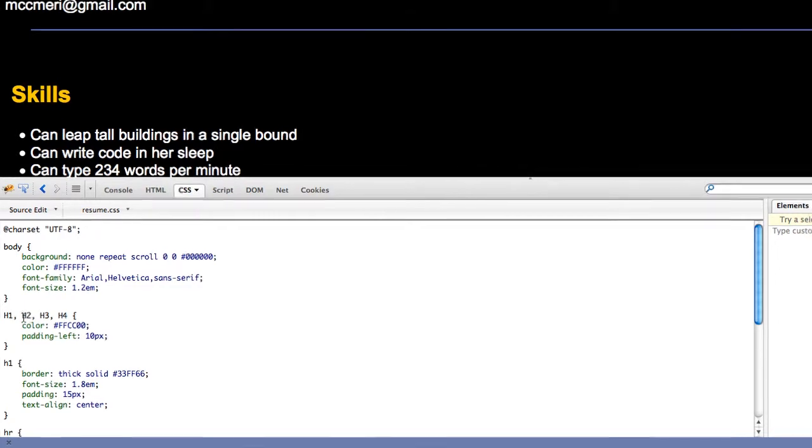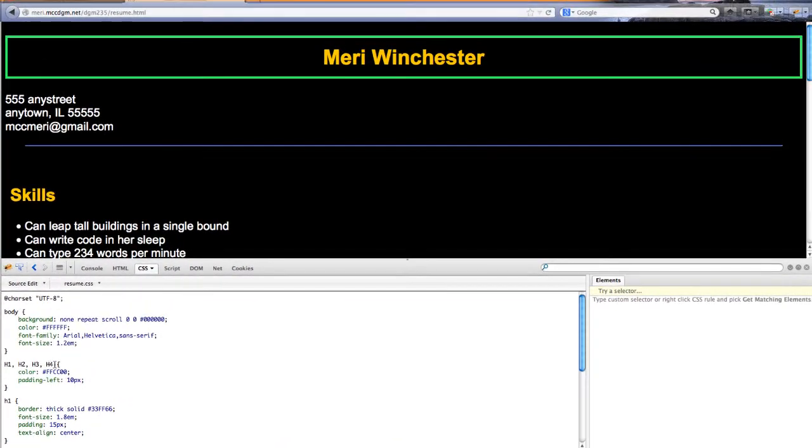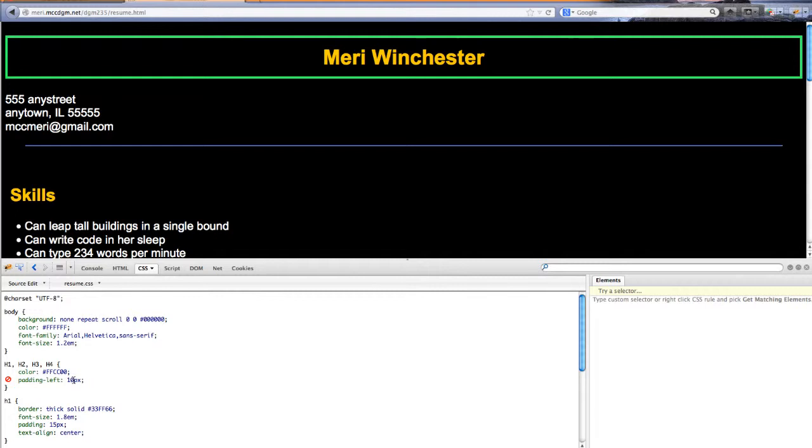Then I've defined all of my heading colors to be this ugly shade of gold. And I've put a left padding of 10 pixels.